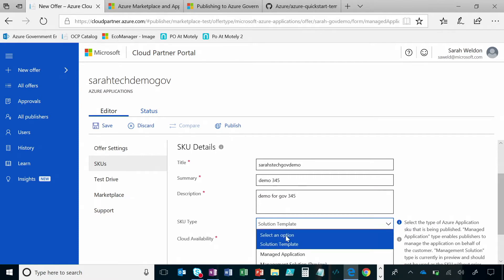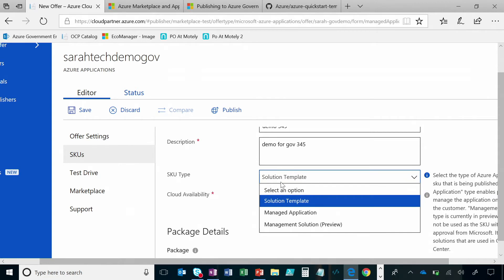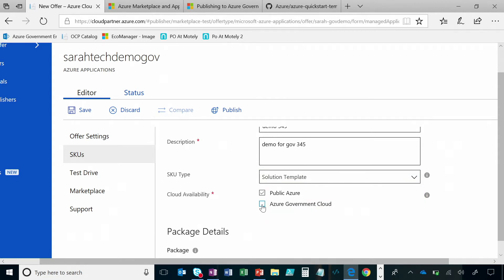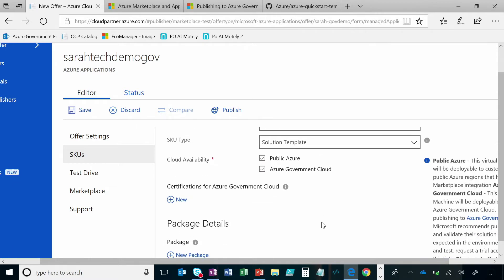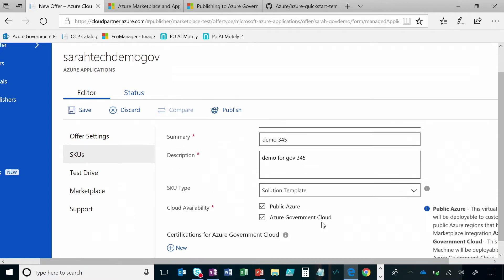And then we have it set as a solution template. There are other offerings in here that you can also select, but solution templates are what we support in Gov. And as you can see here, there is a radio button that essentially lets you publish into the Azure Government environment — this is where you want to select in. Most publishers like to have the same offering available in commercial and in Gov, but if you have a case where you want to make changes specifically for your government customers, that is possible.